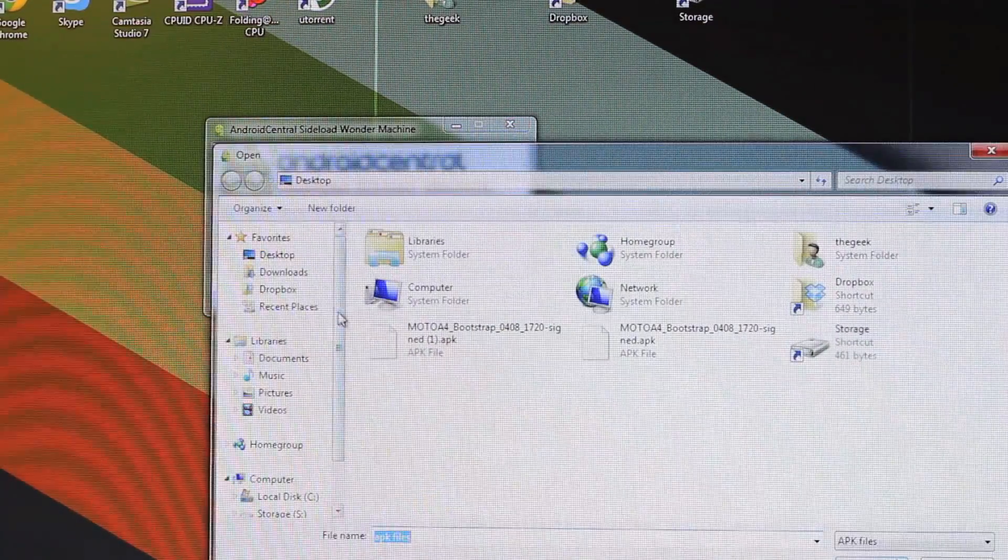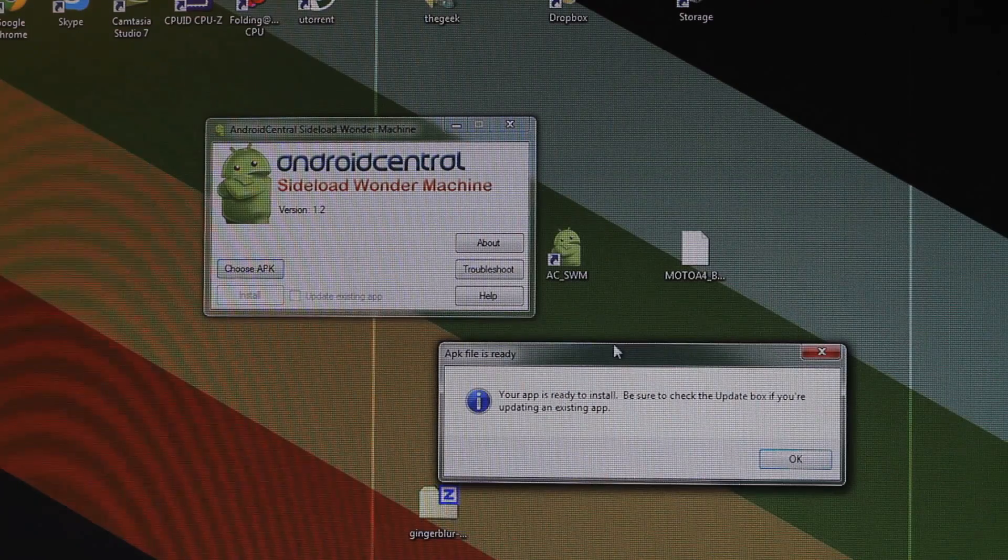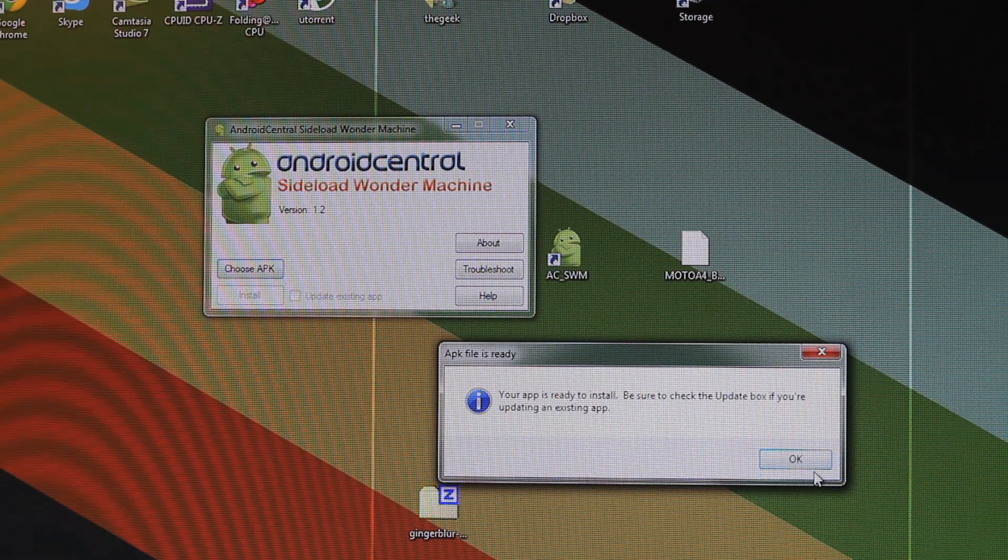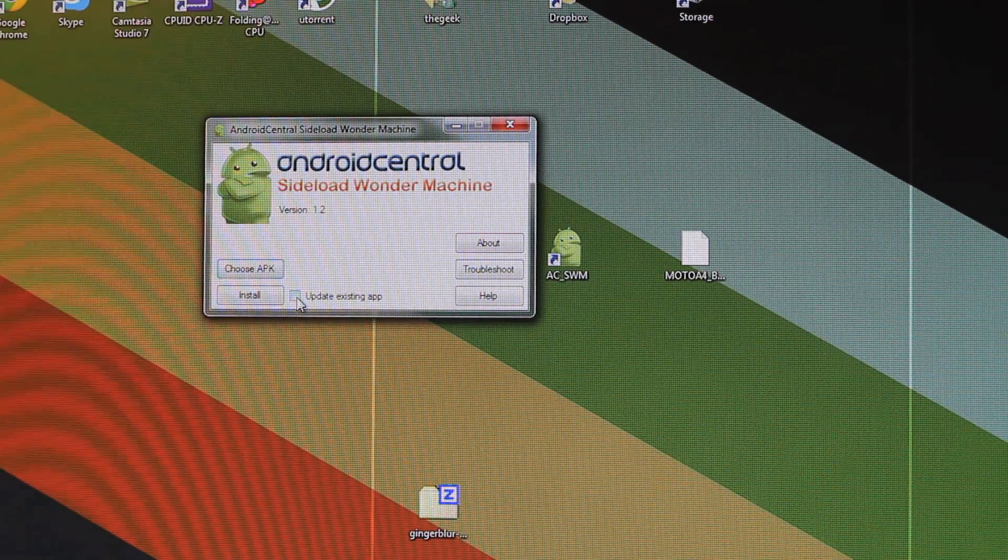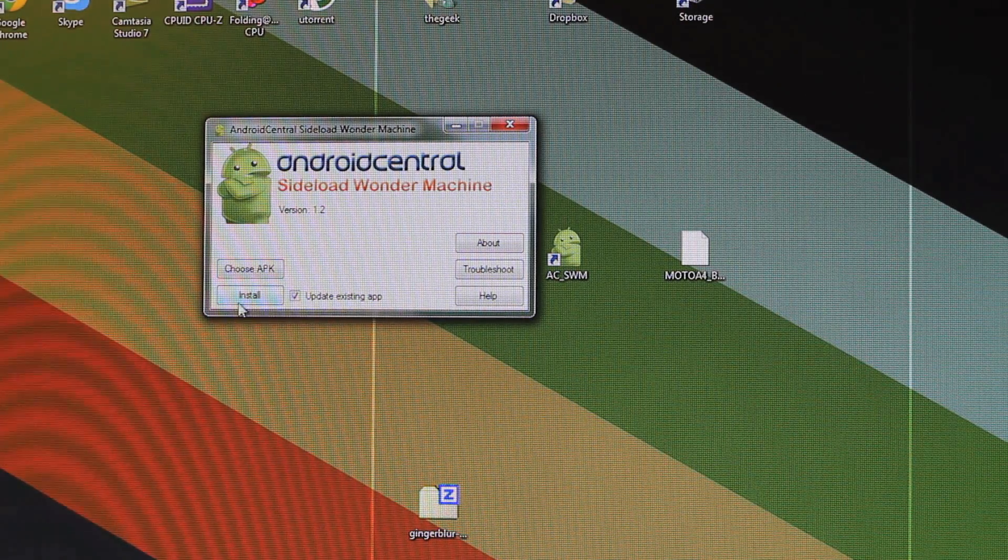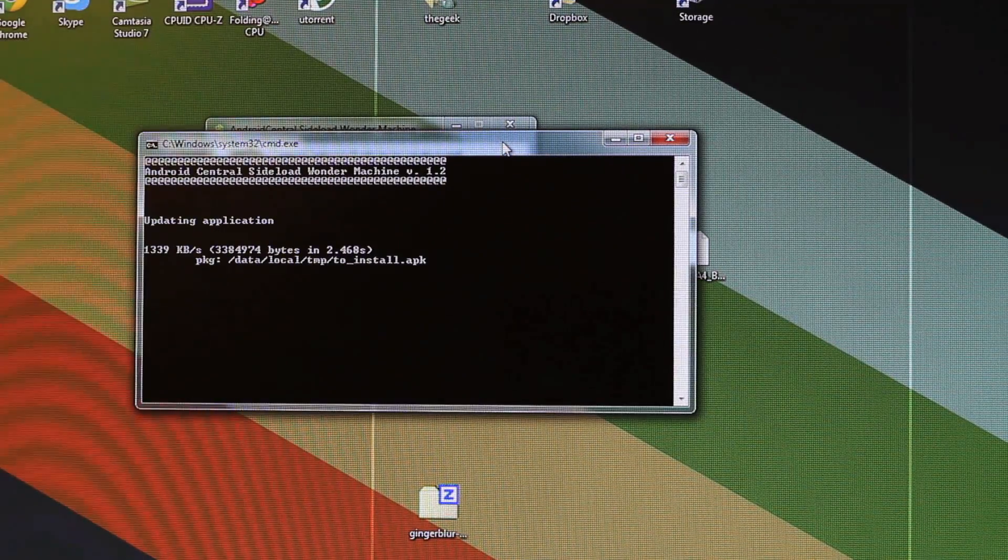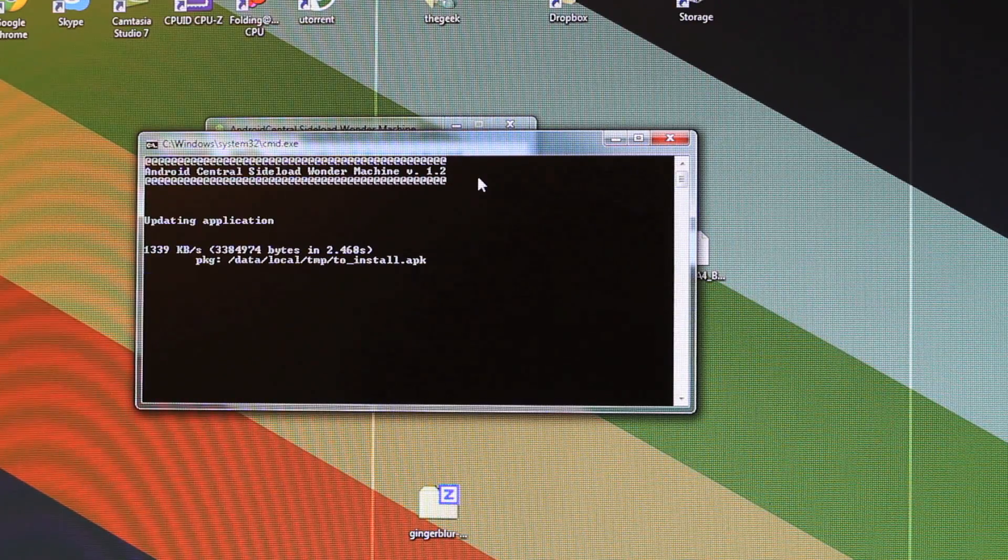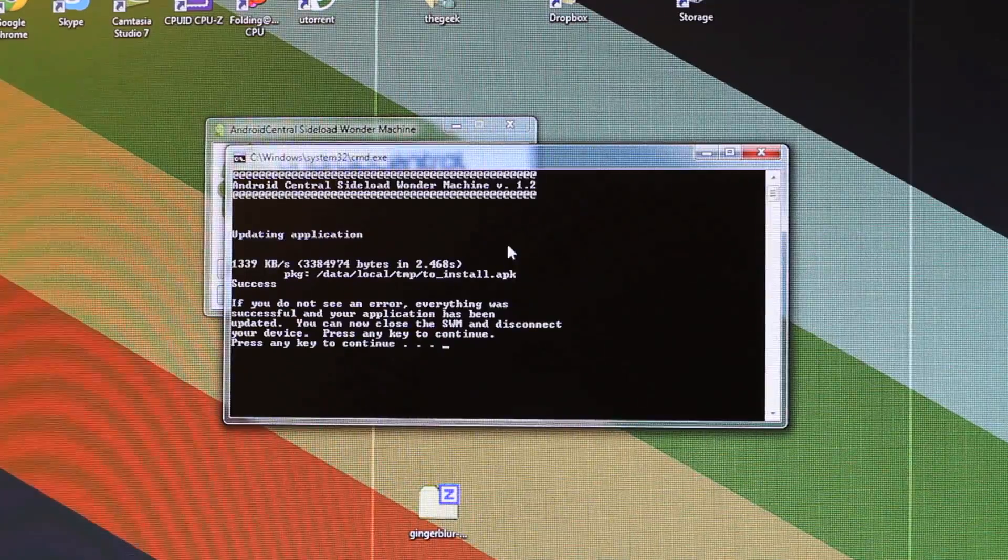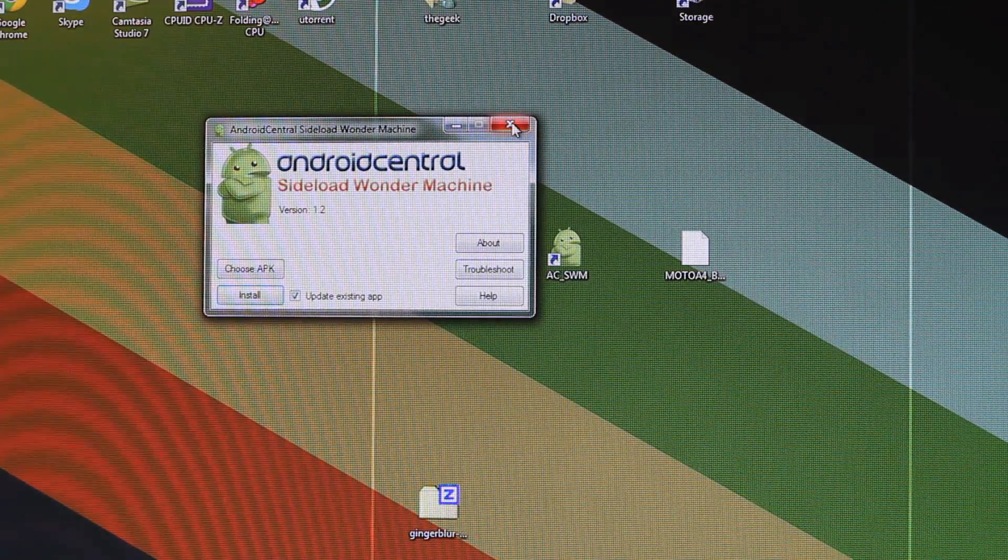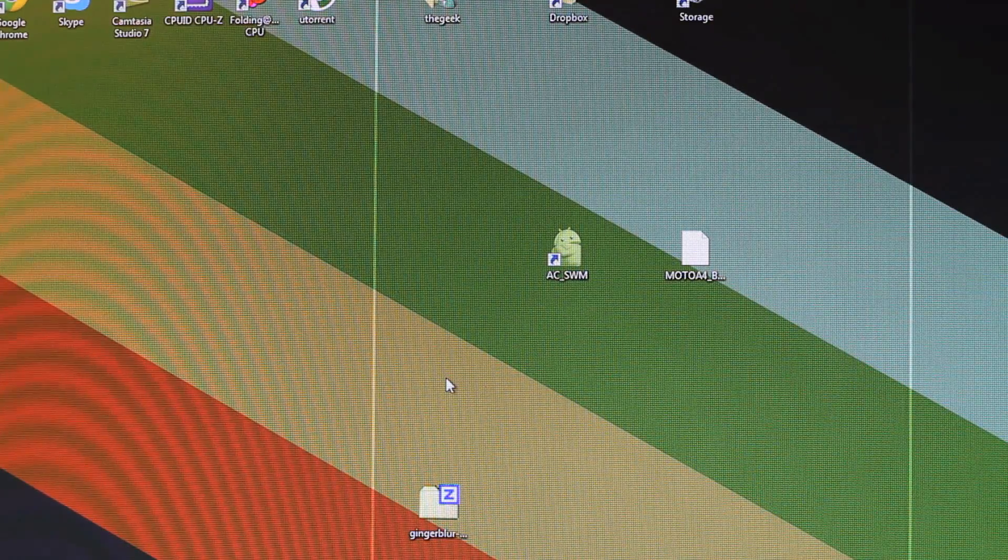First we're going to click on Choose APK. We're going to find the APK which is this one here. If it's already installed, be sure to check the update button. I have it already installed on my phone so I'm going to click on the update button. Once I click on install, it's going to go ahead and install itself onto my phone right now as we speak. All right, so it's finished without any problems. Press on any key to continue. That's pretty much it for the computer side.